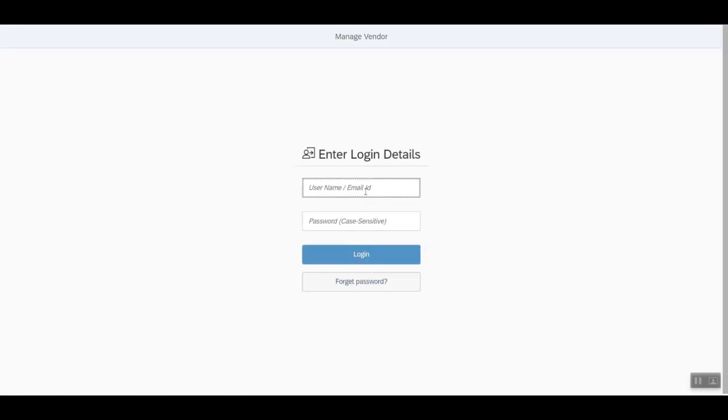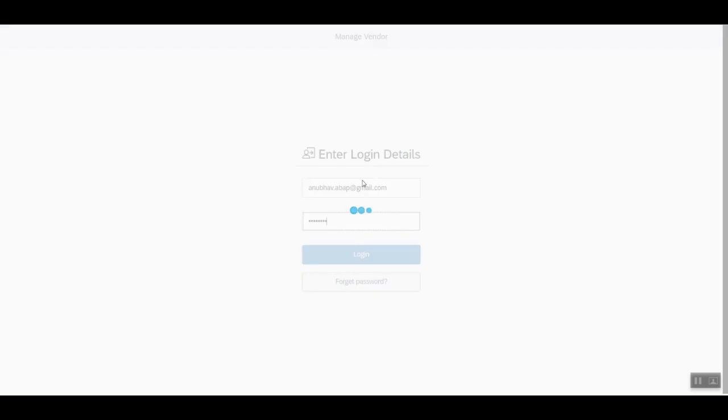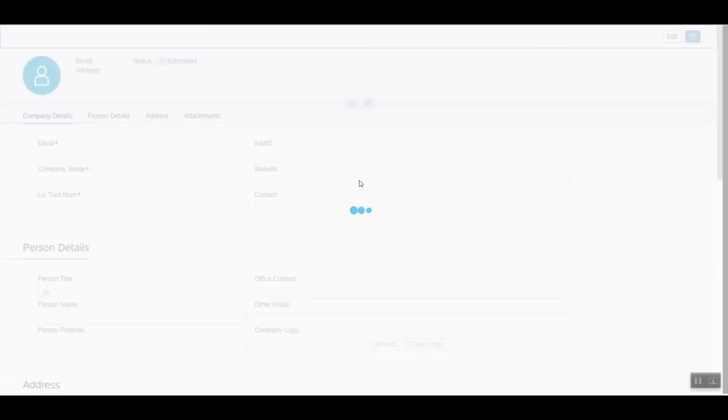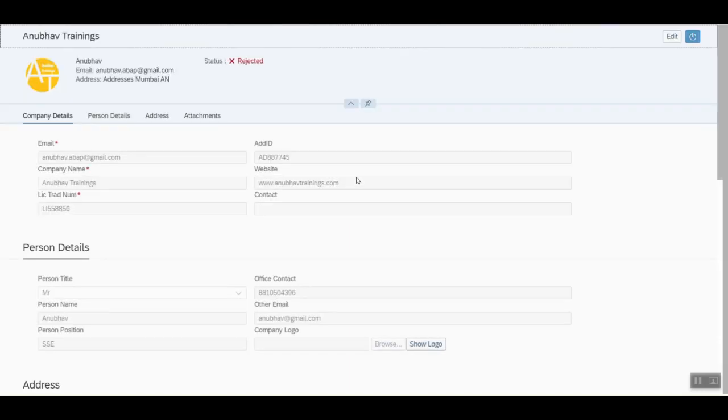And finally, the vendor can login again and can see the status is rejected.